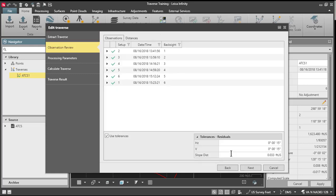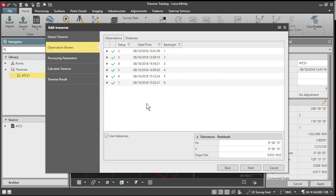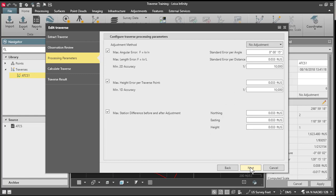And you'll get an initial result page here. It's showing me that my tolerances have been met for all my sets. I've got a check mark, so I'll press next.